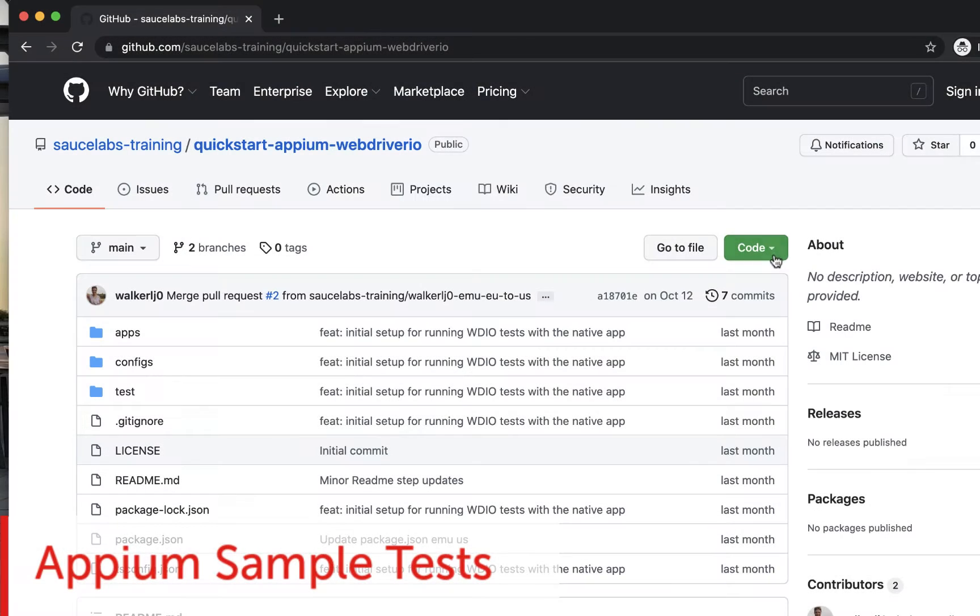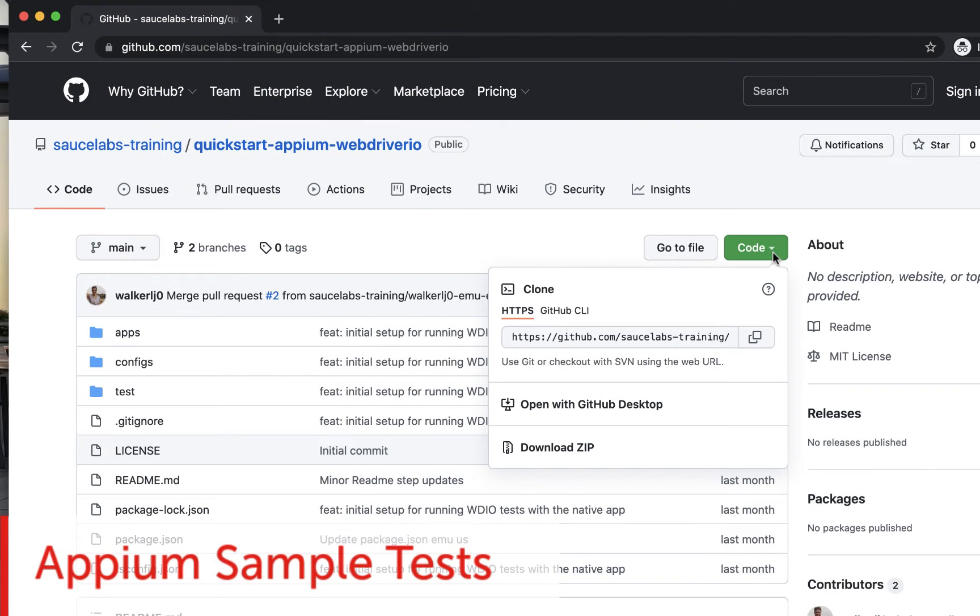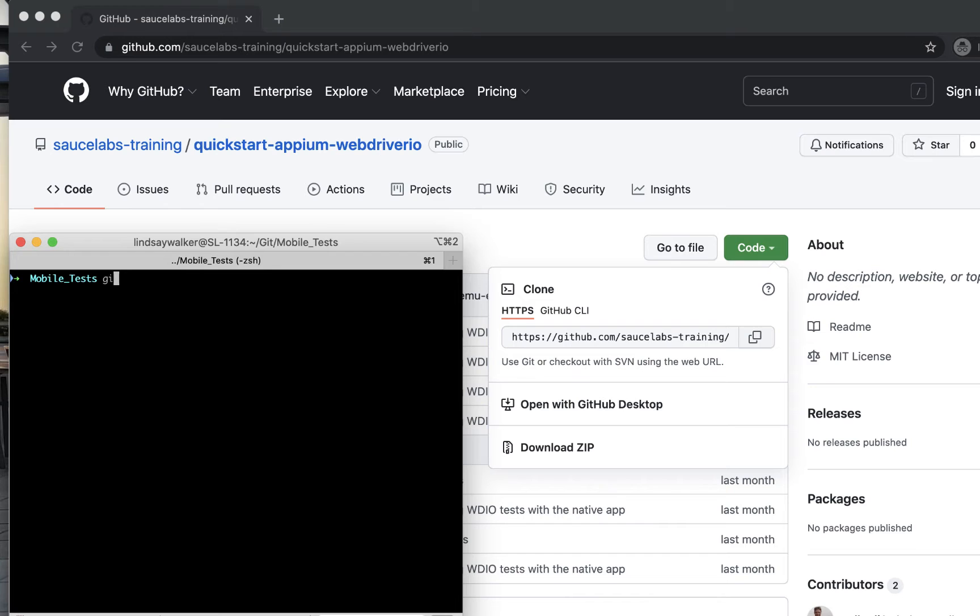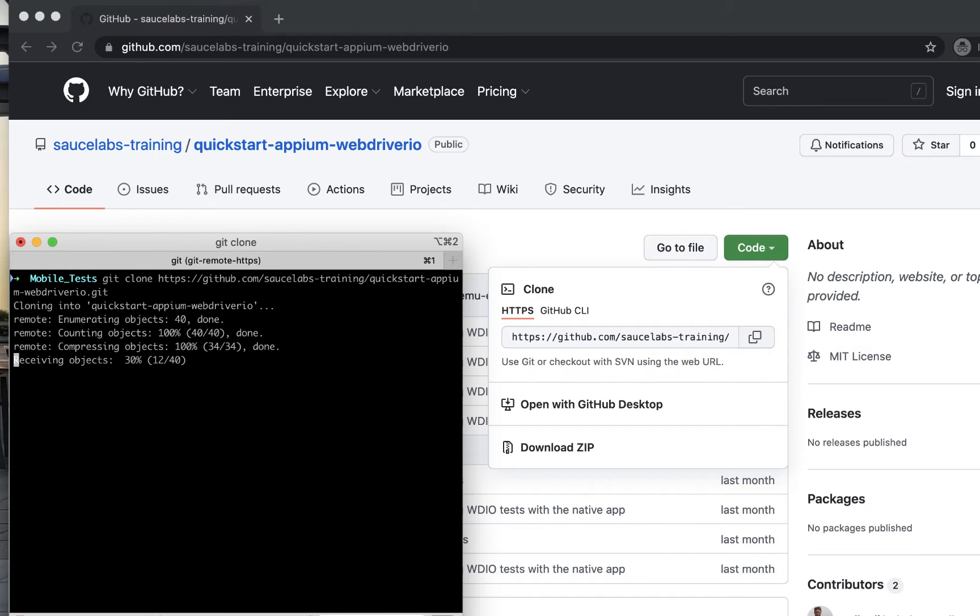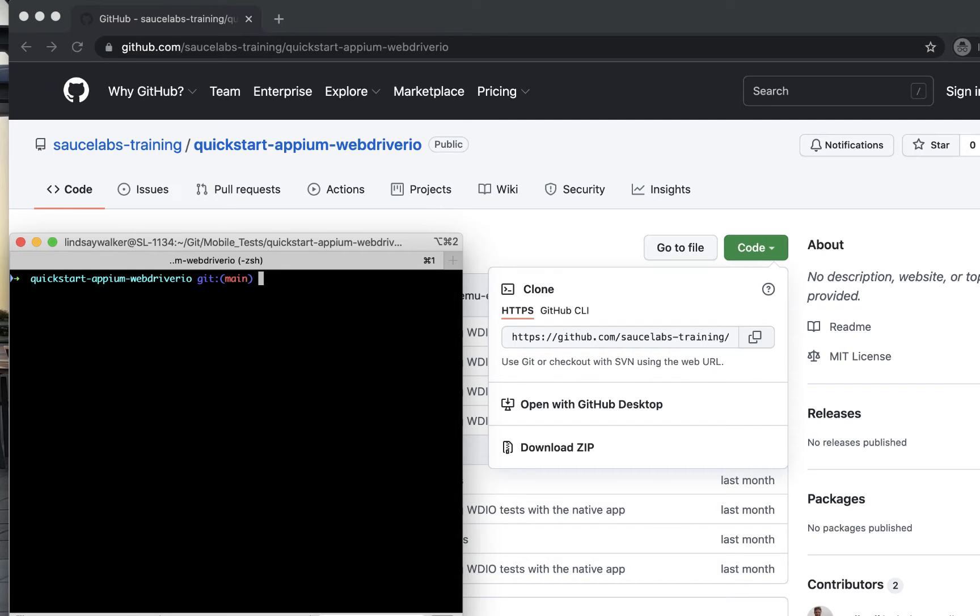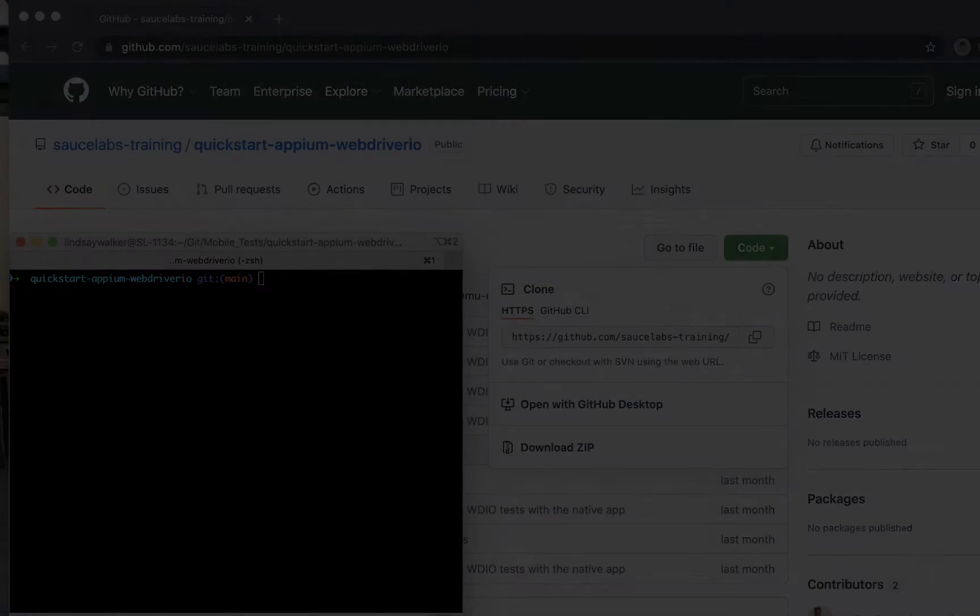Second, we have prepared some sample Appium tests that can help you test the demo app. You can get a copy of this sample code from the second link below this video. Although the sample is in JavaScript with the WebDriver IO framework, Sauce Labs supports all Appium languages and frameworks.